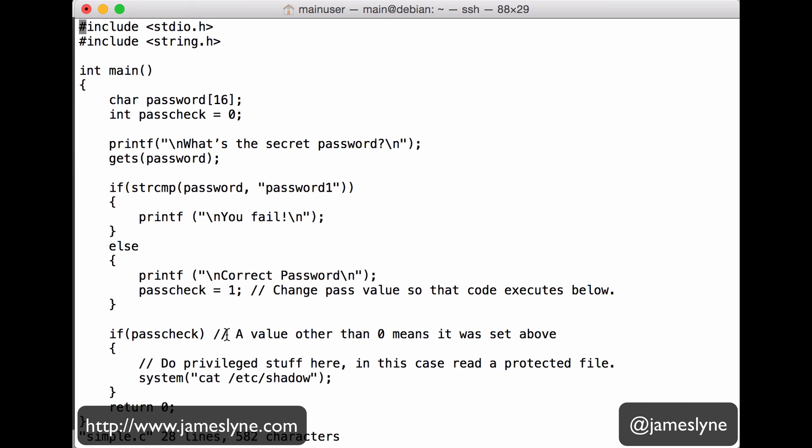Now, this is a really simple example of a buffer overflow. Often, you're going to require much more precise control of memory to actually make a condition like this do anything useful. But it illustrates the point that failing to do bounds checking, making sure that you're not overwriting things you shouldn't, can be extremely beneficial to attackers. And that's why it's really important that developers pay attention to bounds checking and, of course, make sure they avoid older, deprecated, and less secure functions.